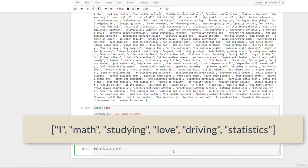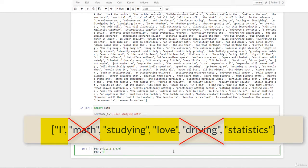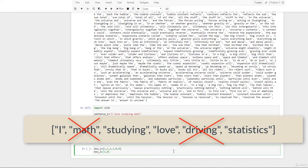Now let's write BOW_two. This sentence is 'I love studying statistics', so this time we are missing math and driving. In the square brackets we put: one, zero, zero, one — representing the words present and absent.